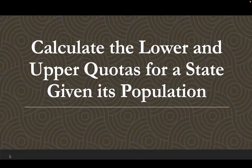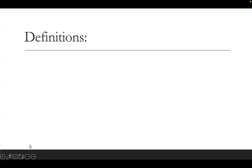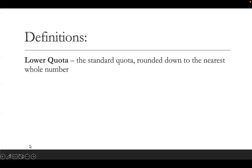We're going to calculate the lower and upper quotas for a state given its population. The definitions to start: the lower quota — we're going to start every one of these problems with the standard quota. Then we take that standard quota and round down. So when you find the lower quota, every number is automatically rounded down to the nearest whole number, every one of them.